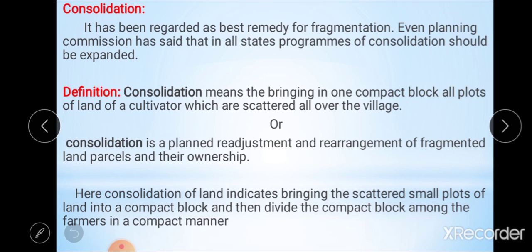Consolidation of land indicates bringing smaller scattered plots into one compact block and then dividing the compact blocks among farmers in a compact manner. In India, consolidation was initiated on a voluntary basis and later made compulsory. The majority of states have made provisions for implementation of consolidation schemes, but the progress is not uniform across all states.